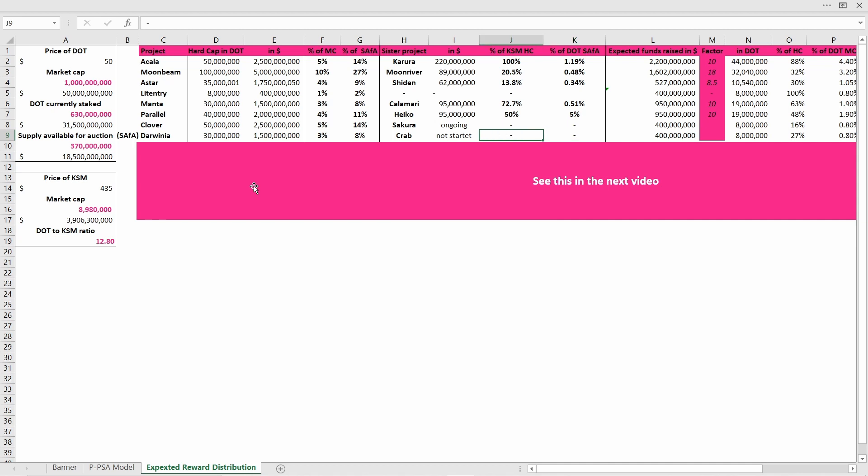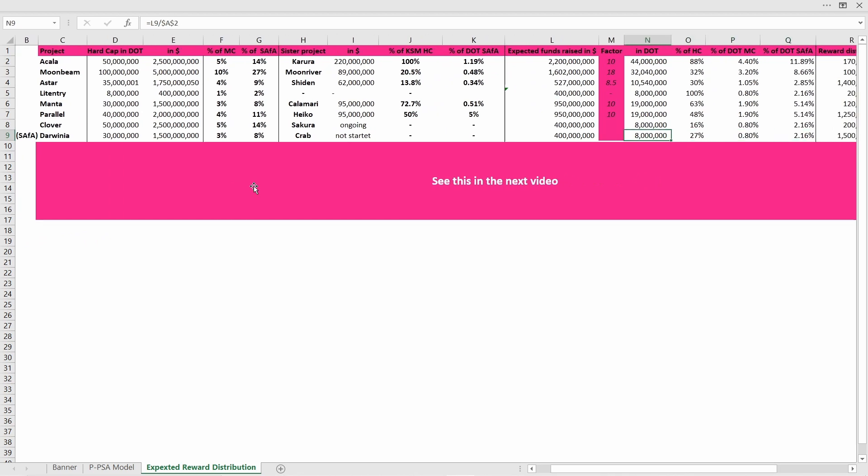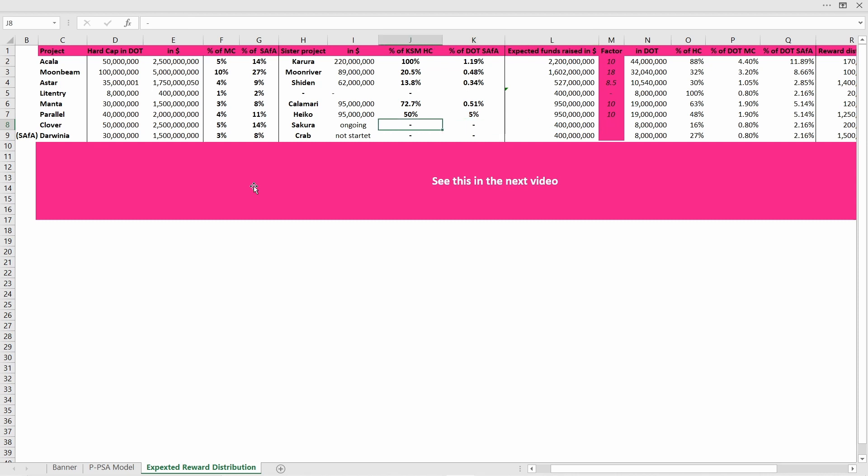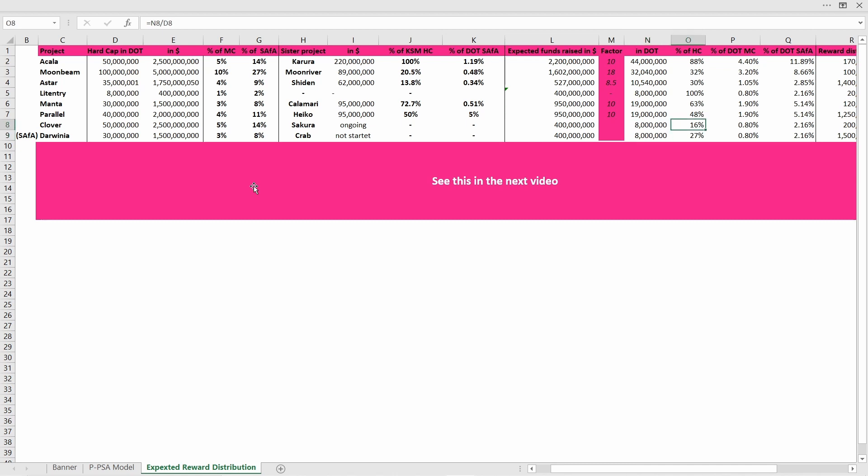Also their sister project Crab Network has not yet started to compete in the Kusama parachain auction, so unfortunately we have no data coming from there, which will lead to a pretty broad assumption we have to take here. It is really hard to evaluate how much DOTs Darwinia will actually raise, as it's very unlikely that they reach their hard cap and we have no numbers for the sister project. I was just taking the same amount that I assume for all smaller projects, about 400 million dollars which will be 8 million DOTs. I think if Darwinia is able to secure a slot they will have to raise at least 8 million DOTs, probably a bit more.